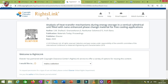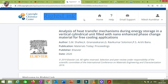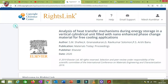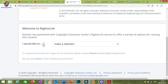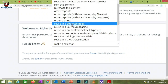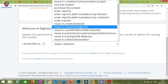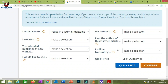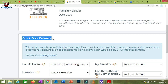Clicking 'Get Rights and Content' will redirect you to a page called RightsLink, which is part of the Copyright Clearance Center. Here you make a decision about how you want to reuse the content. You can click on the question mark icons for more information about each section. Select 'Reuse in a journal,' and you will see options including a quick price estimate.